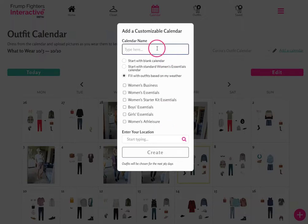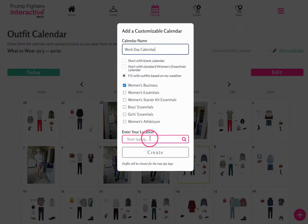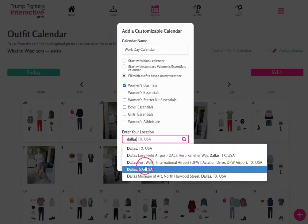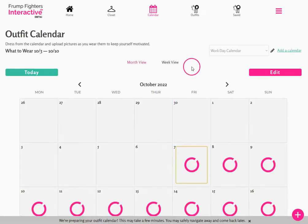There are a few different reasons you might want to add additional calendars. For example, you can create a calendar based on the women's business outfits as your work day calendar. Enter a calendar name, select women's business, and type in your location — either a city name or zip code, which works internationally as well as in the US. For example, entering Dallas, Texas and hitting create will have the platform jump to that calendar with a message that your outfit calendar is being prepared.